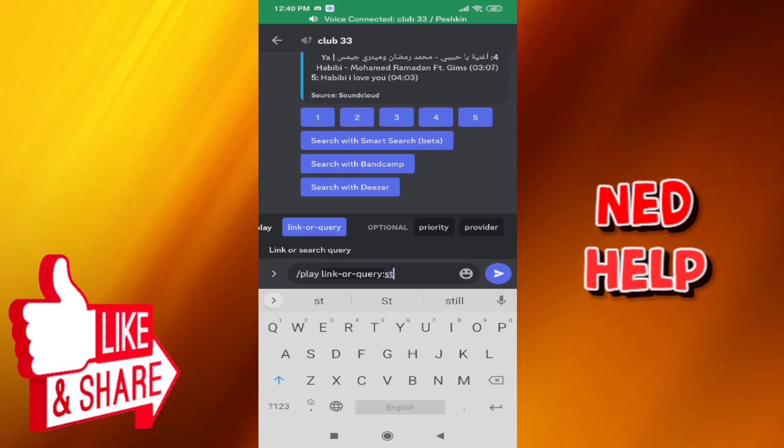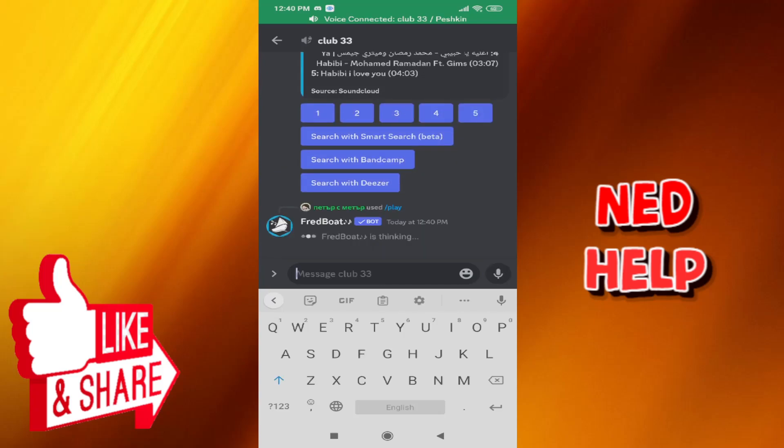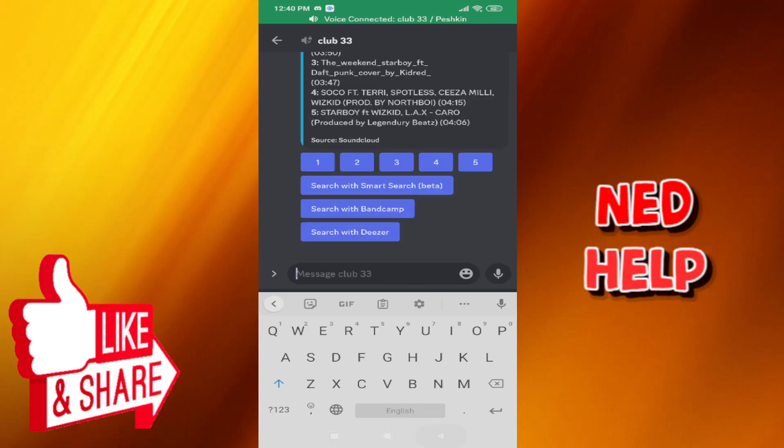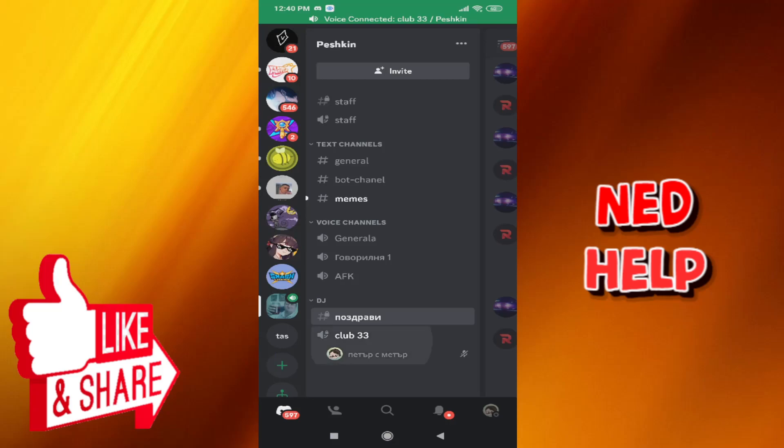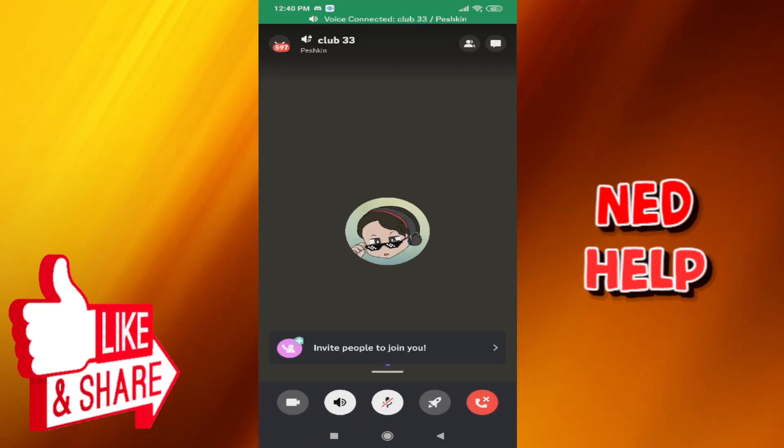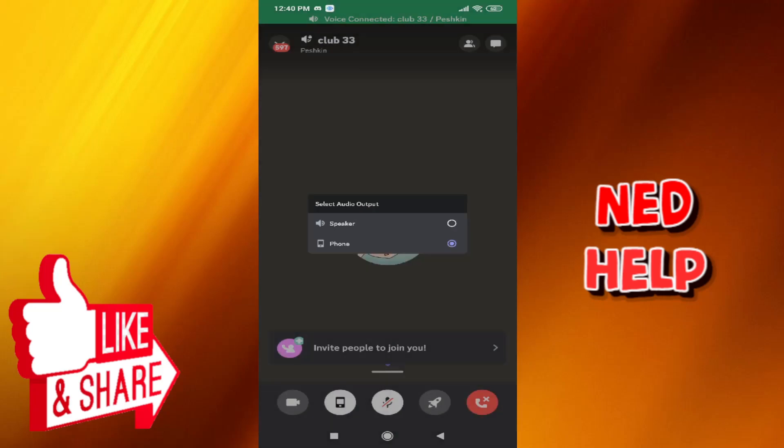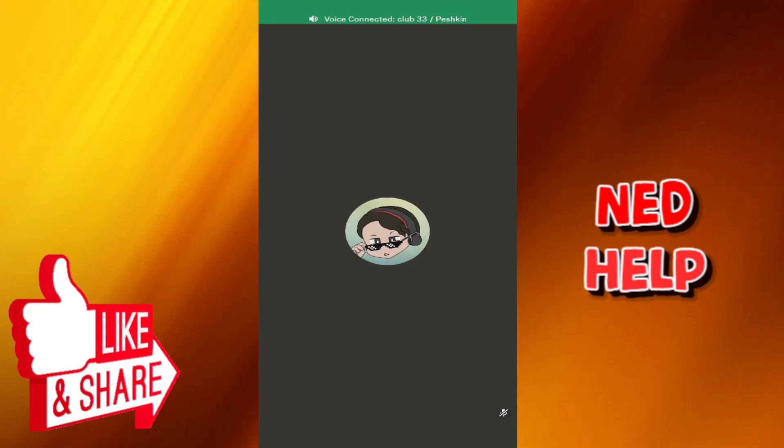And if you press enter, it should say that the song is being played right now. So I don't know if you guys can hear it or not, but that is how you do it. That's how you play music on Discord mobile. So I hope this was useful. Don't forget to like and sub, and I'll see you guys next time.